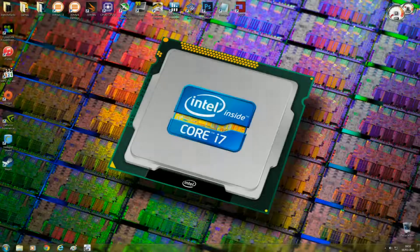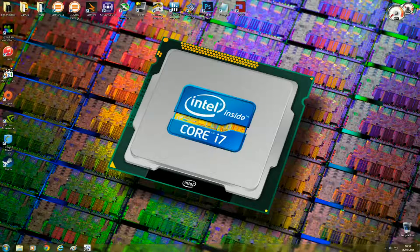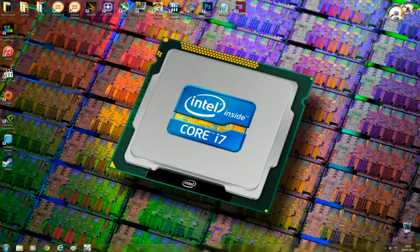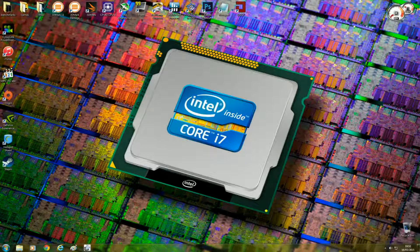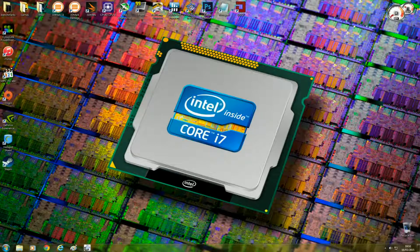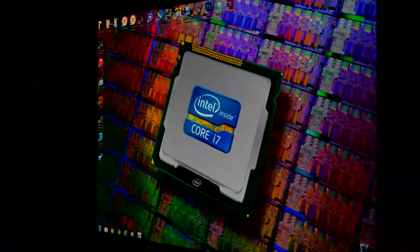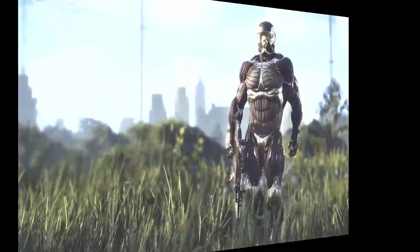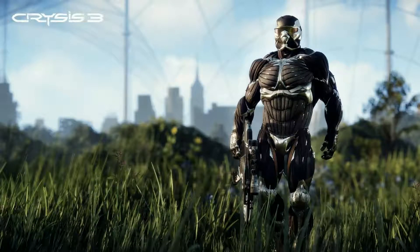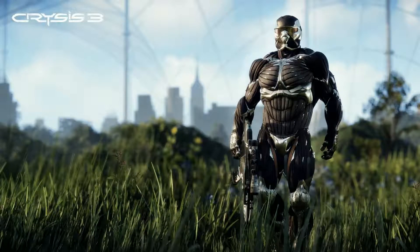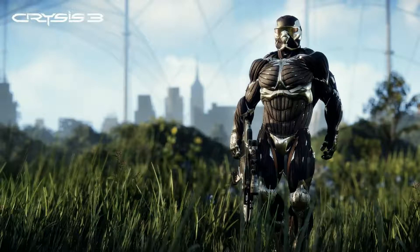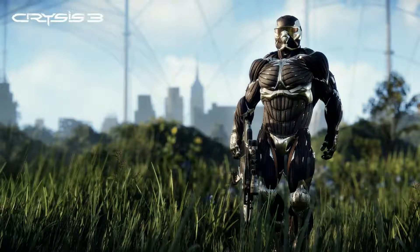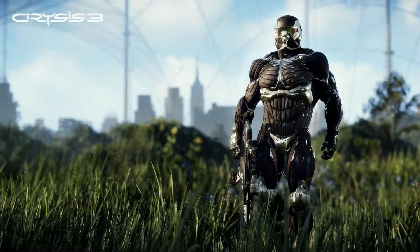Now there's many people out there who would argue hyperthreading doesn't really make a big deal when it comes to gaming. So I'm going to run a very highly threaded game that makes use of multiple cores pretty well, and that's Crysis 3. Let's see if hyperthreading gives a boost in performance or doesn't really show any noticeable improvement.